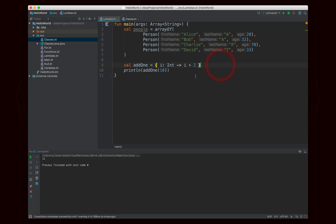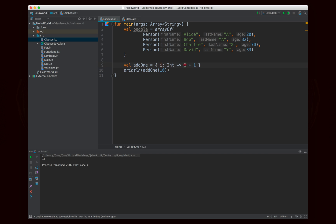That's basically the syntax for a Lambda expression: the variables or data you need to take in, then an arrow, and then the body. If you just put an expression there, that's the result that will be returned — you don't need to write `return`, and in fact you wouldn't want to. You just put the expression you want to return, and then you can invoke it as if it were a regular function.